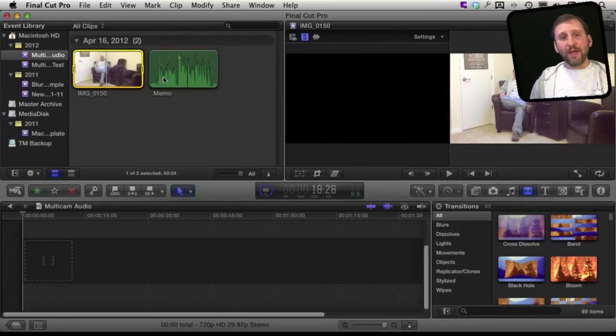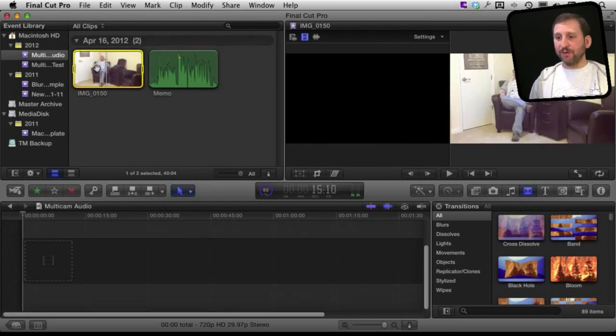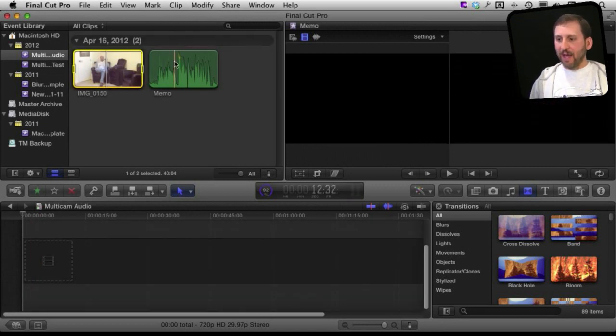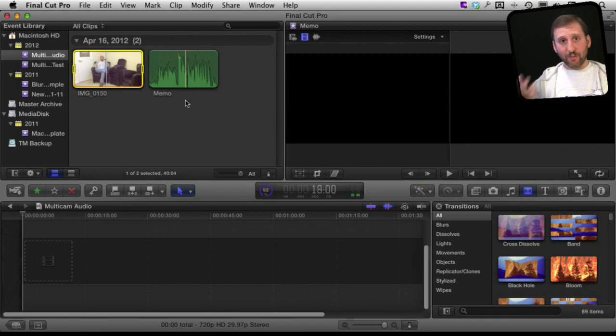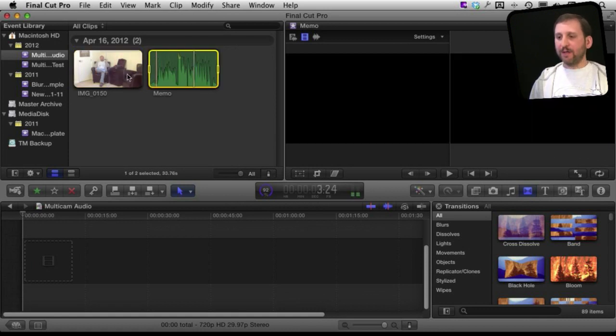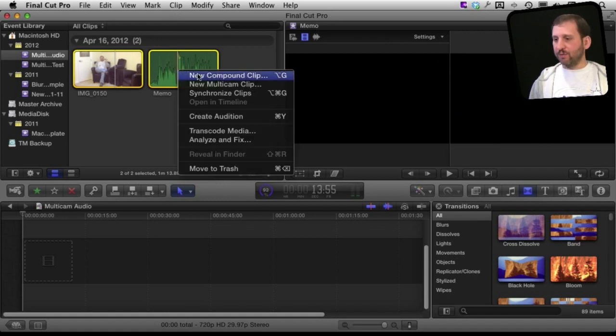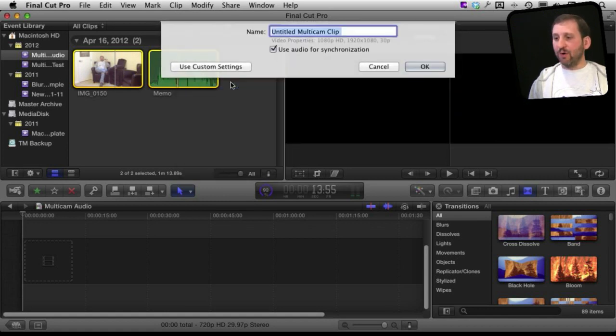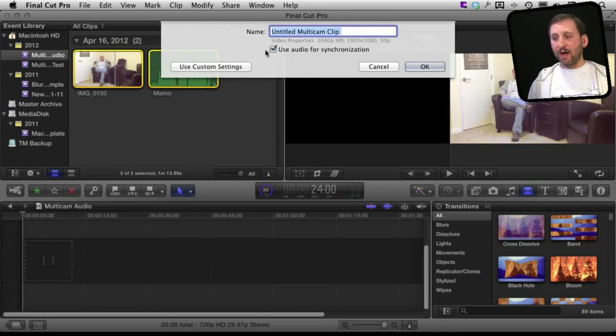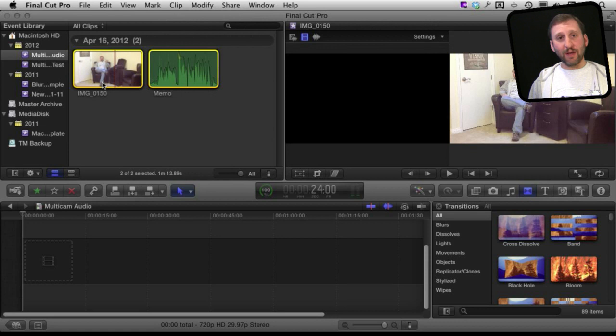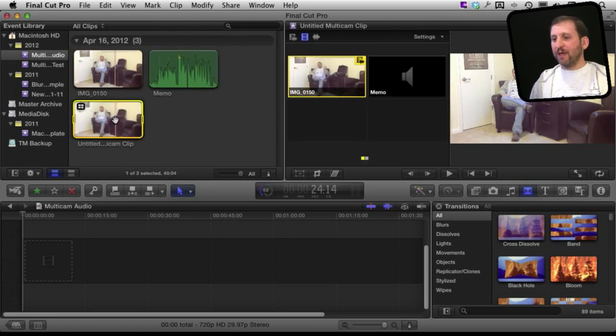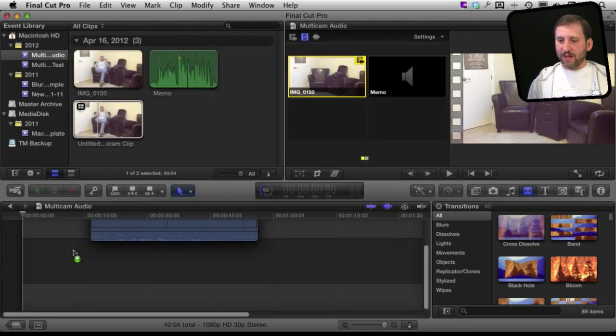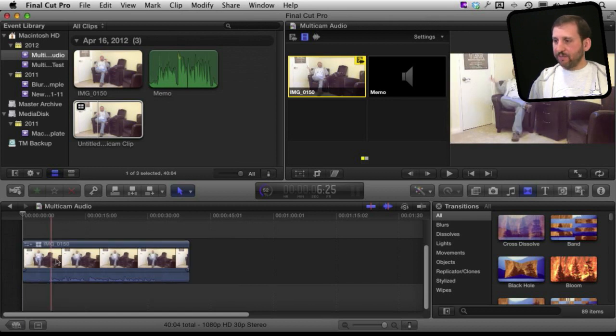So here I am in Final Cut. I've got a new project started at the bottom and I have the two clips here. This is the video clip taken from the iPad and this is the audio only clip that is taken from the iPhone I am holding in my hand there. I can create a multicam clip by selecting both of these and then I can control click on it. It is one way to do it and create a new multicam clip. Now I can check off here and use audio for synchronization and it should sync up the audio in the video clip with the audio in the audio only clip. Now I have got this multicam clip here. I will drag and drop it into the project.